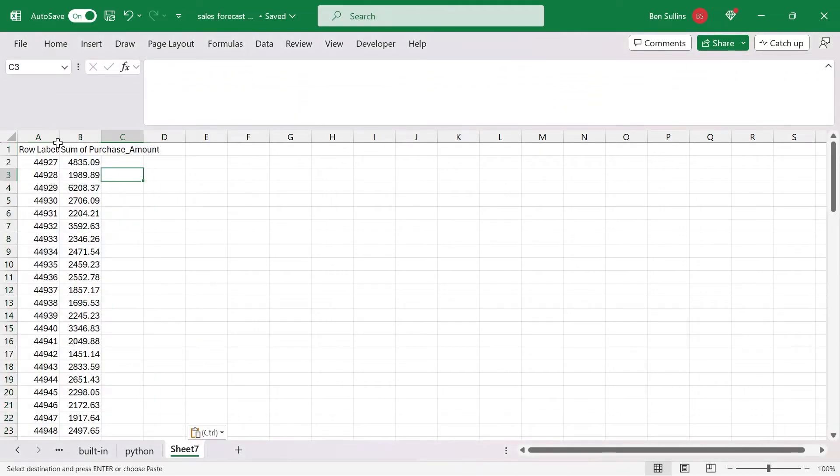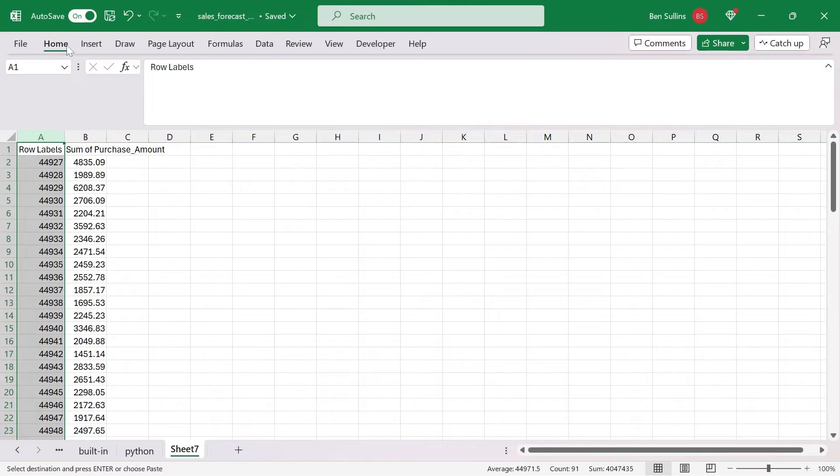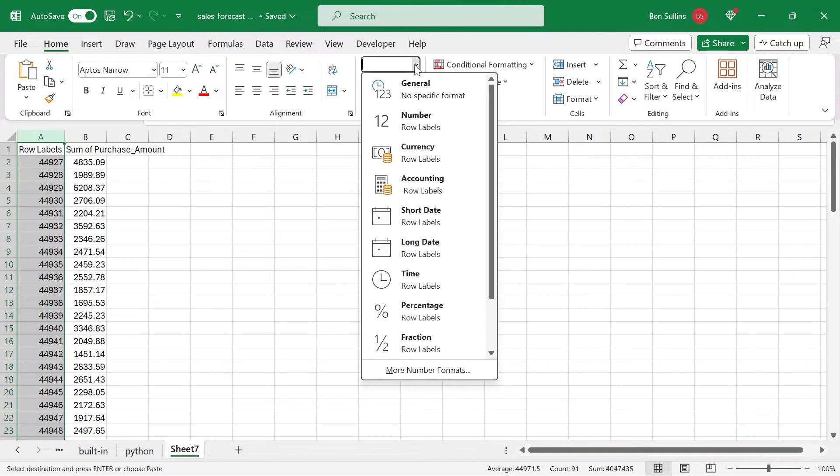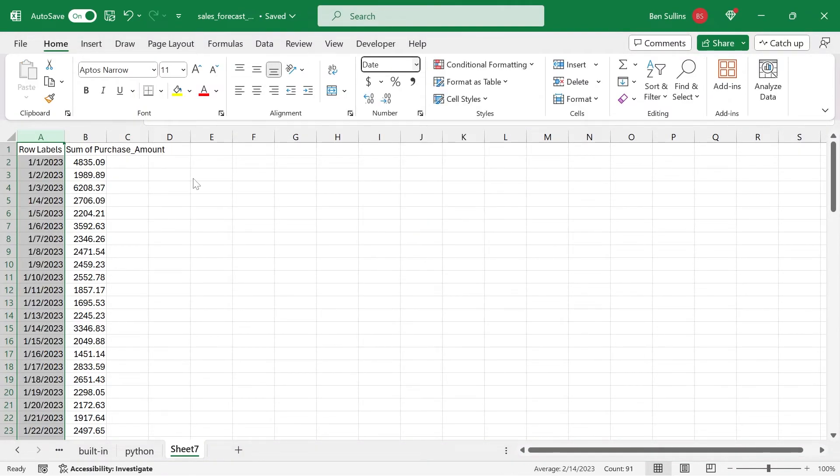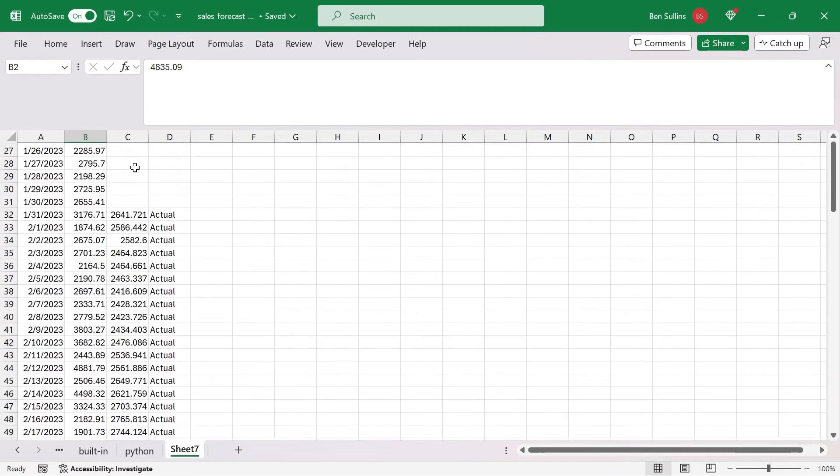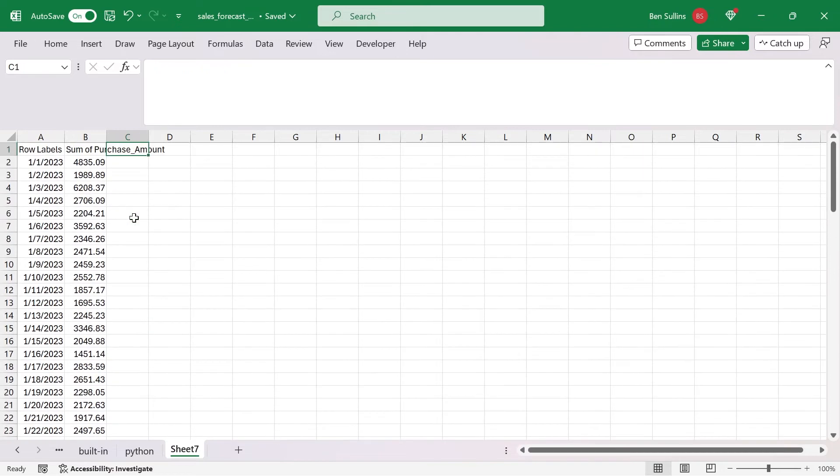But now the date value doesn't work. So I have to click on this, go to home, and then format. I will do short date. There we go. You can see here the purchase amount. And then as I scroll down to the actual now, if you recall, this is the 30 day average, so I'm going to give that a title up here, 30 day average. But in order to actually calculate that compared to the other ones, I'm going to delete all the actuals there.